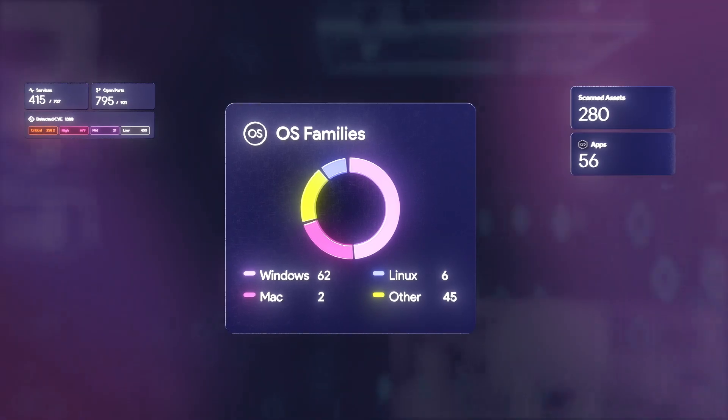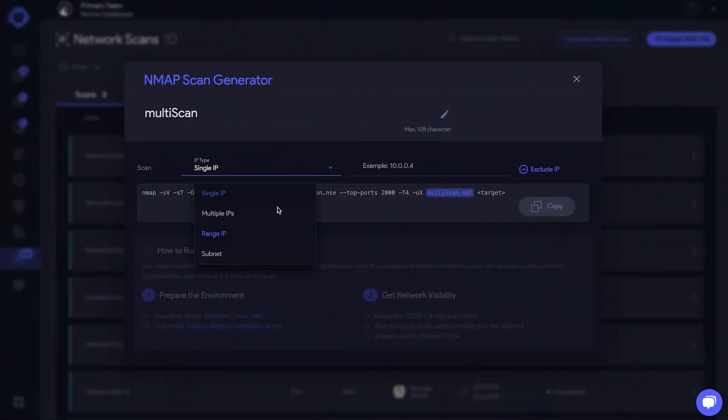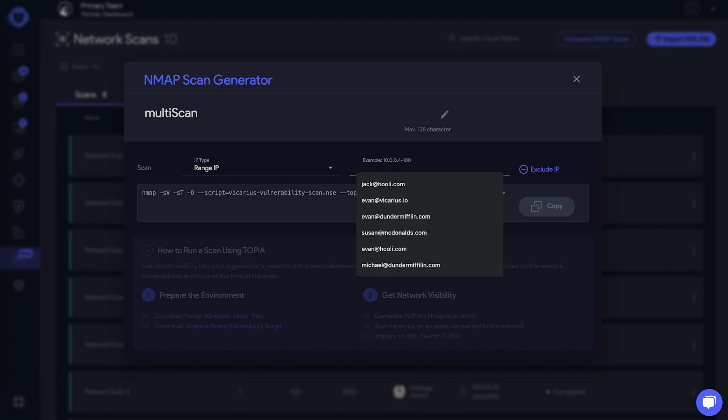Come on, I'll show you how. Okay, let's generate a script. Type in a file name, then select which IPs to scan.